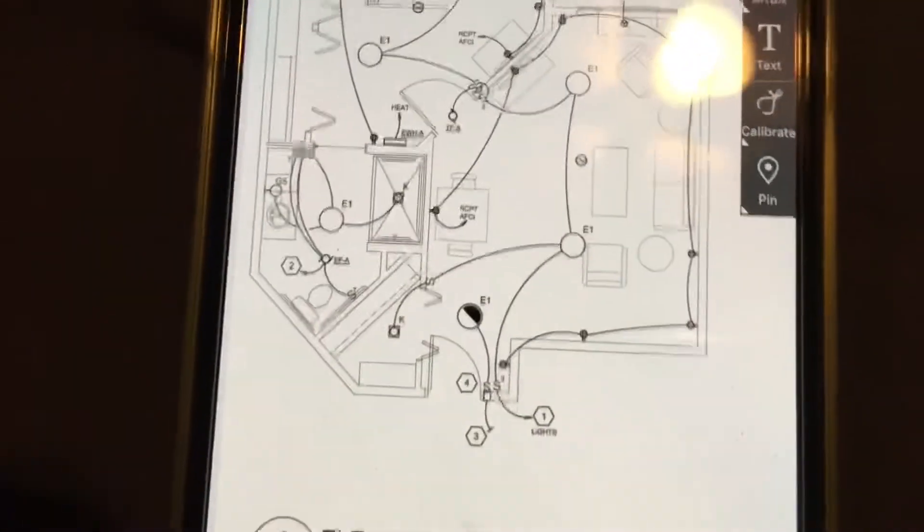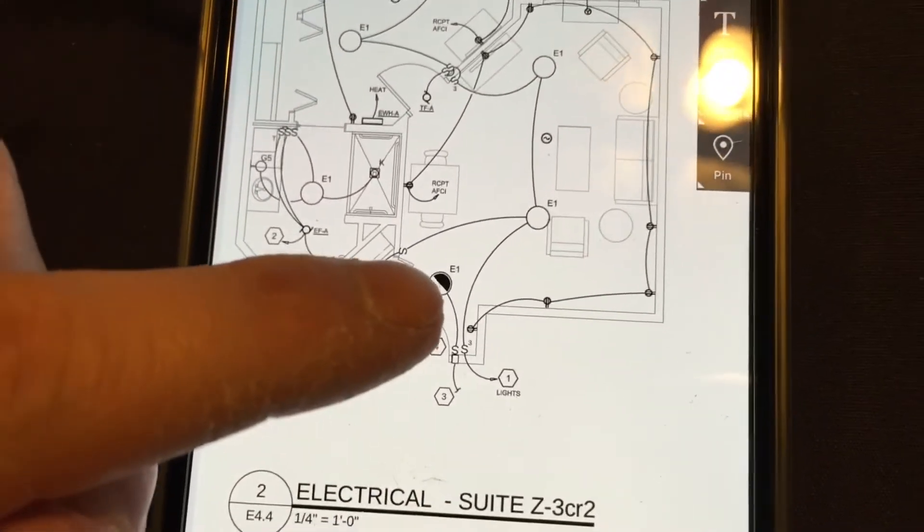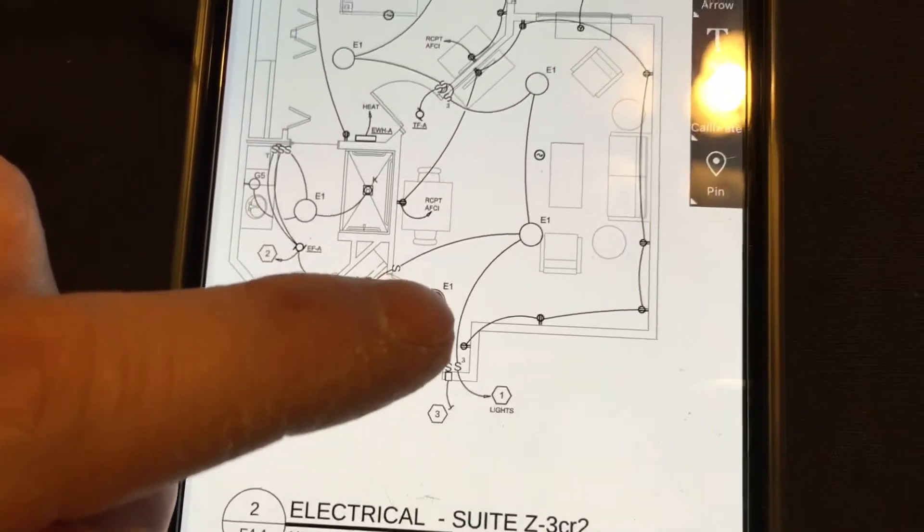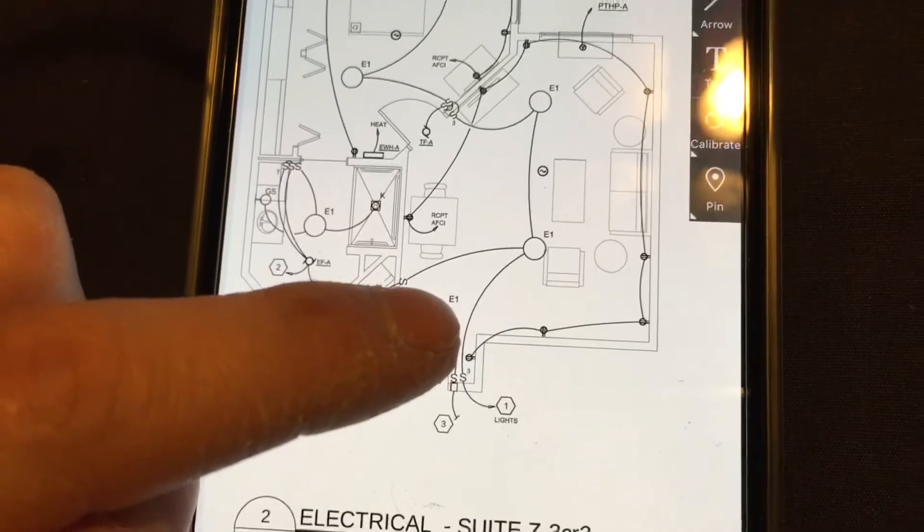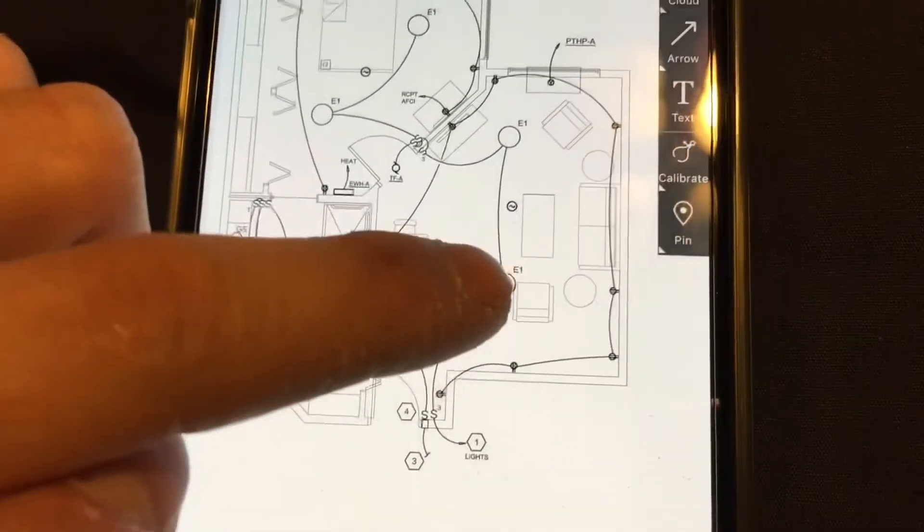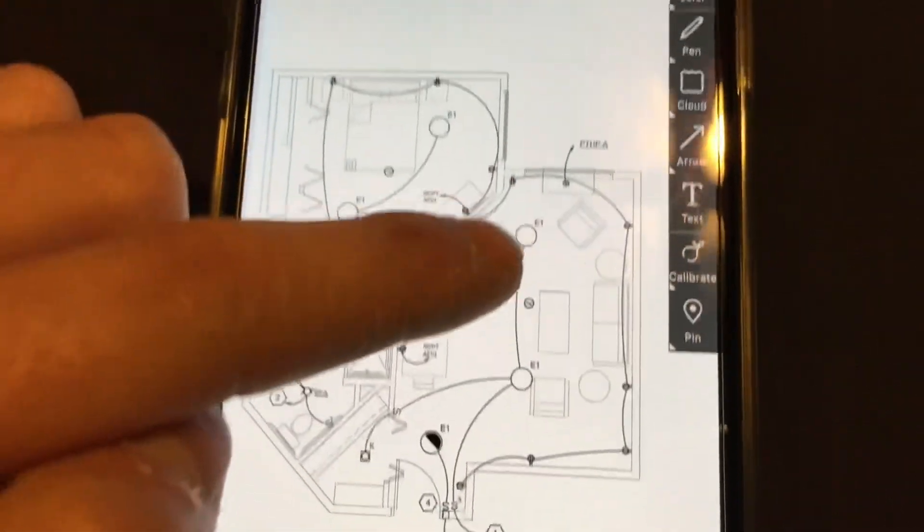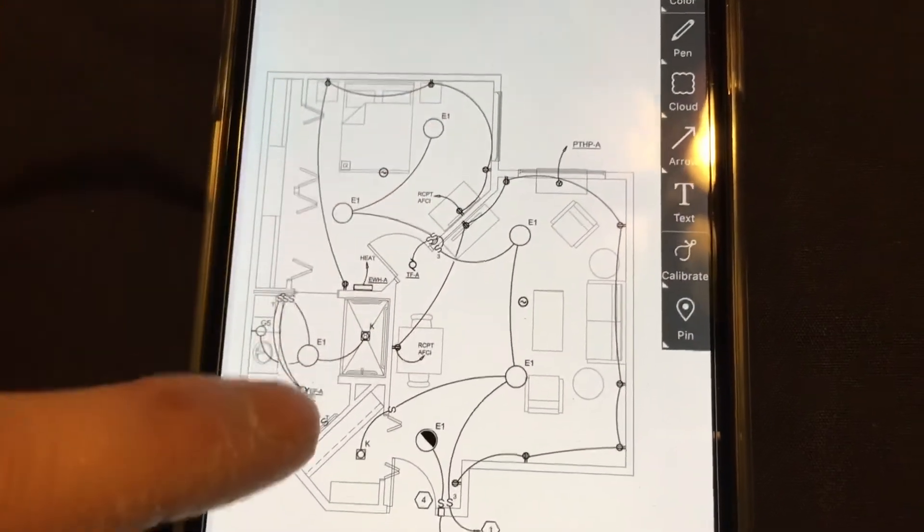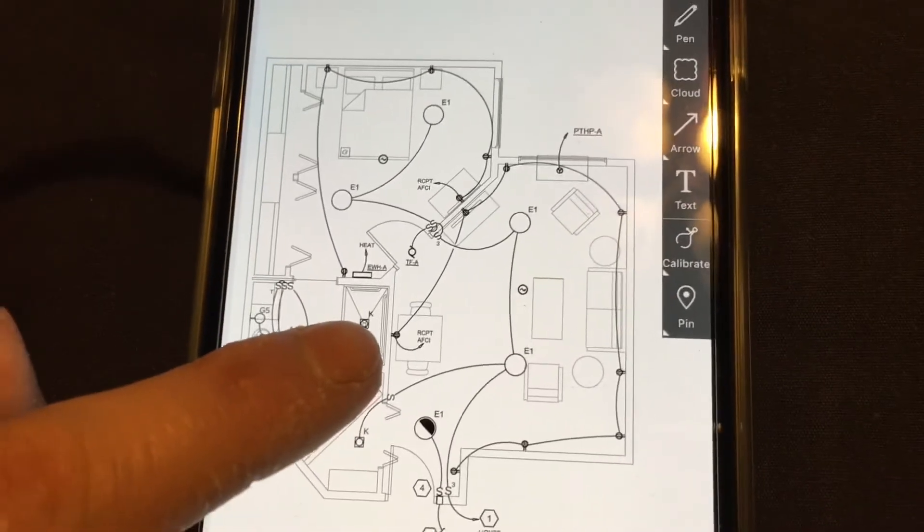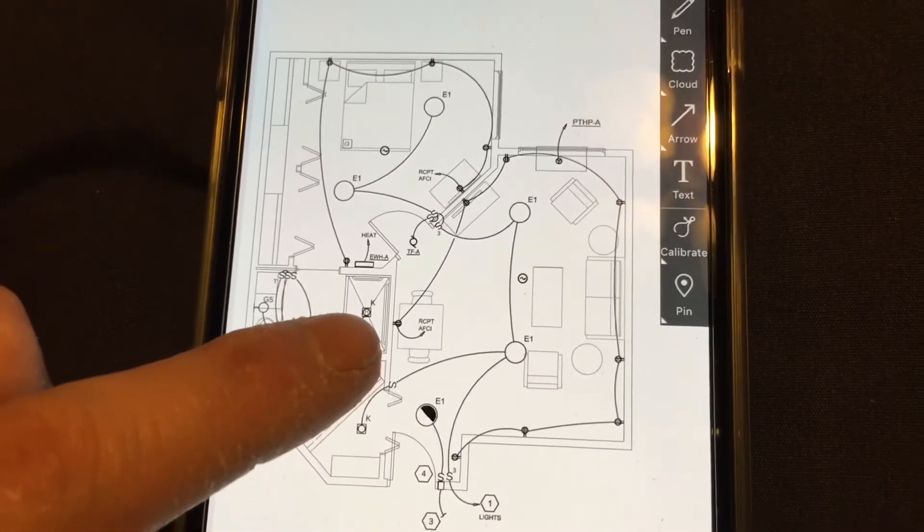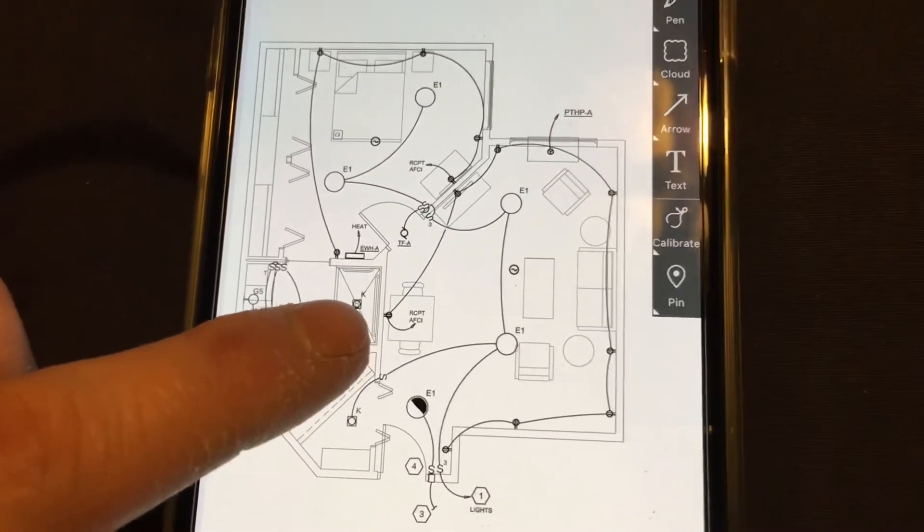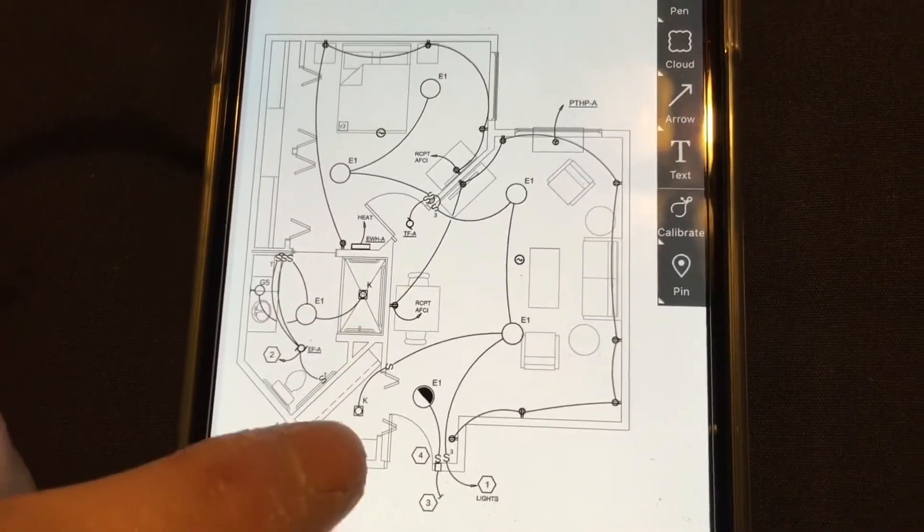So this symbol right here is an emergency light with the E1 fixture. That E1 stands for a certain type of light, and the E1s are all throughout the rooms. Then this K right here is for the little fake can lights I showed you. There's one in the shower and one in the pantry.